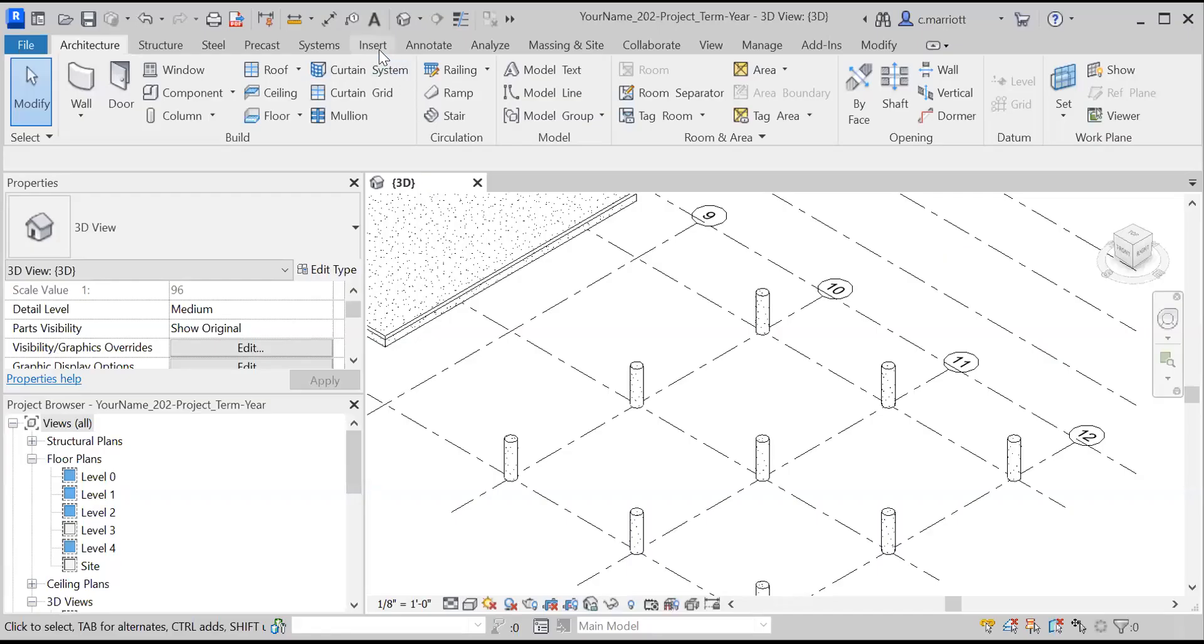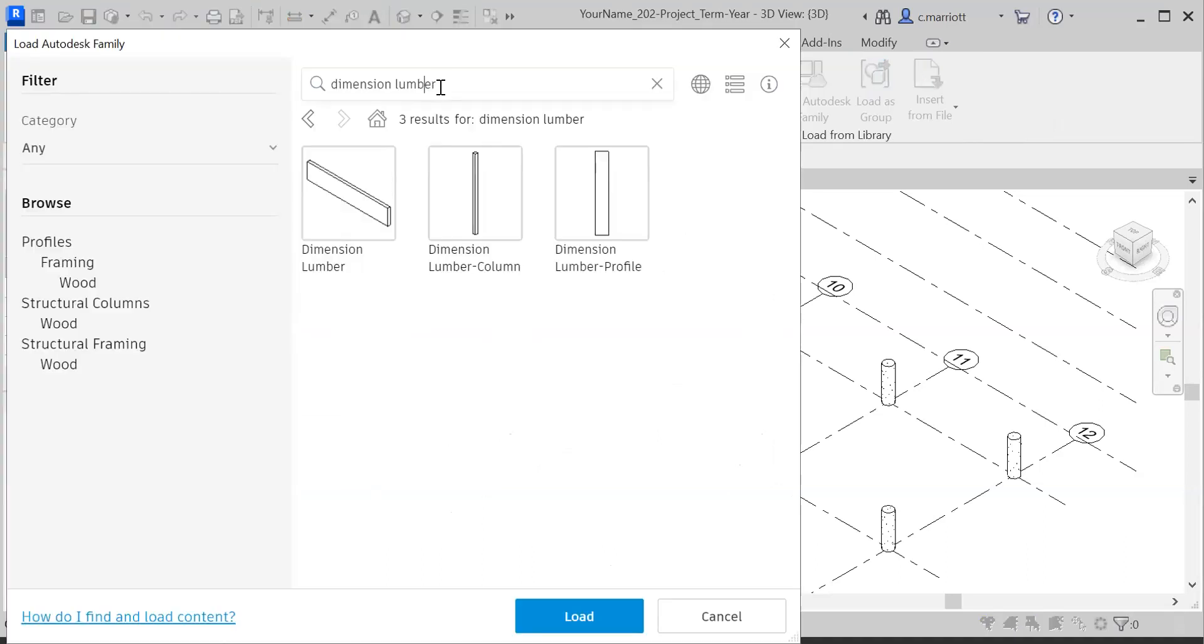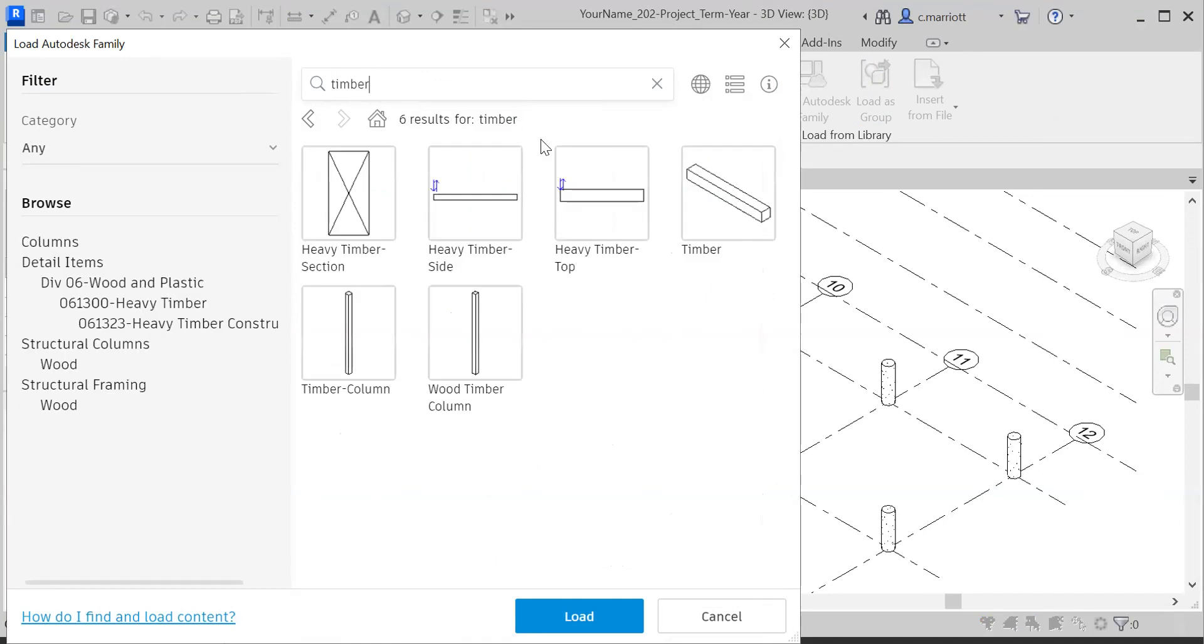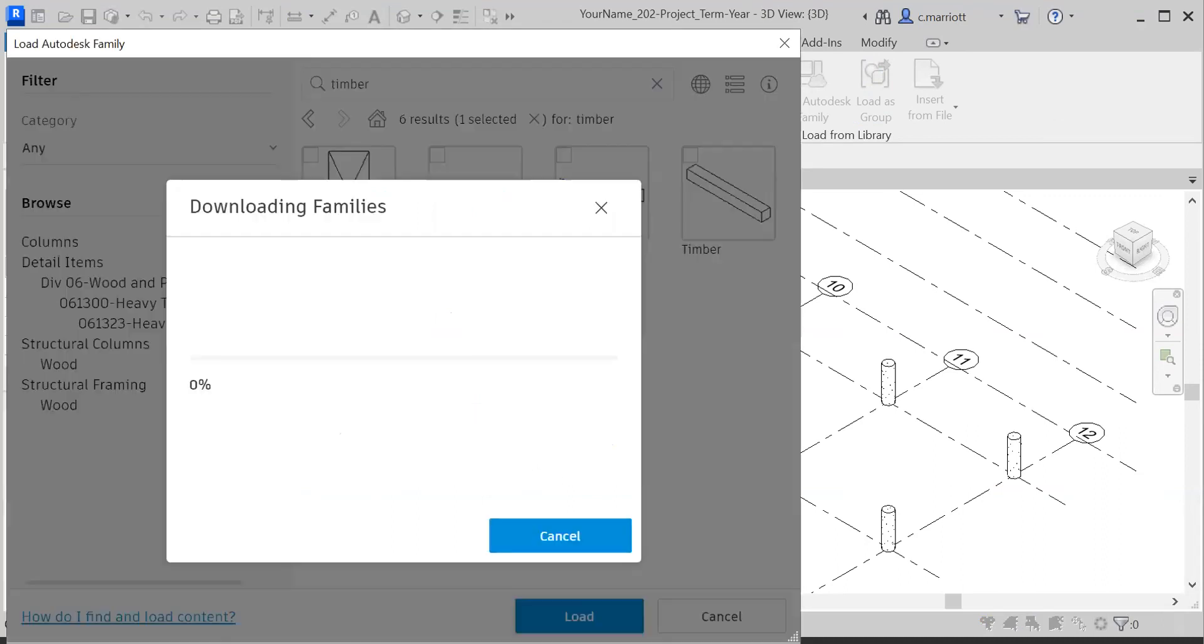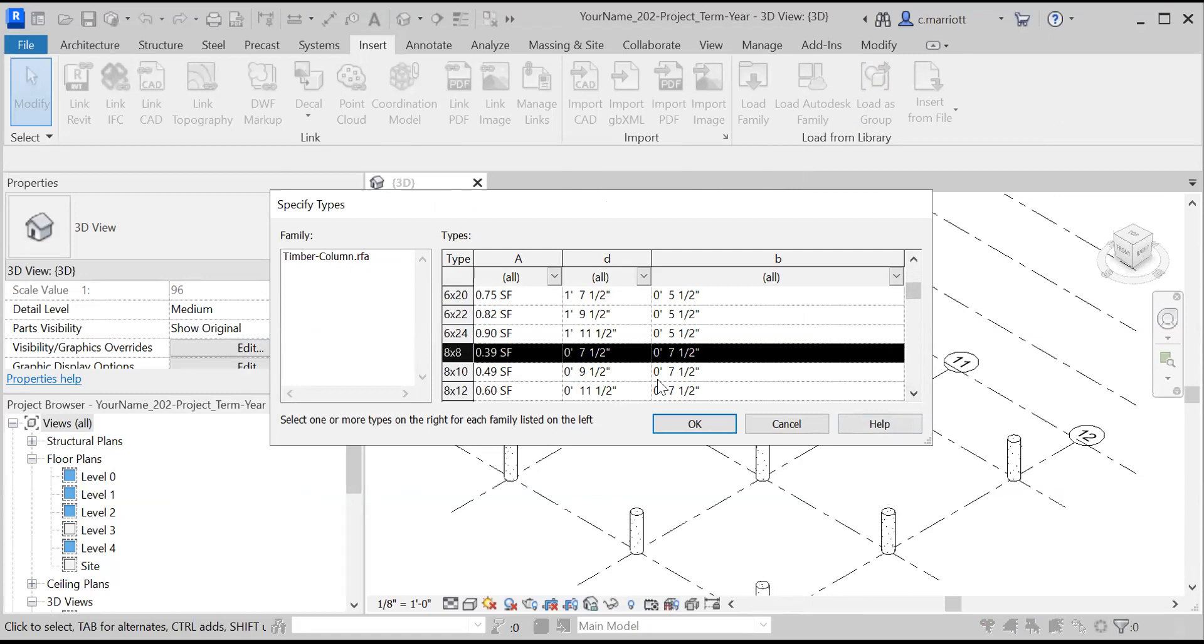Next thing that I'm going to do is bring in some components or some families. So I'm going to insert load Autodesk family and I'll start over here. The first thing that I'm going to bring in, I'm going to first search for timber. I'm going to bring in a timber column. So I've selected that one and click on load. There's a bunch of sizes in here and I'm going to look for one that's an eight by eight. And as you can see, its dimensions in plan are seven and a half by seven and a half. And I'm going to hit OK.